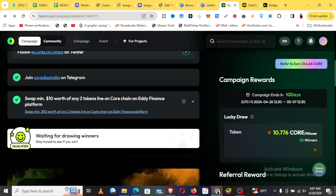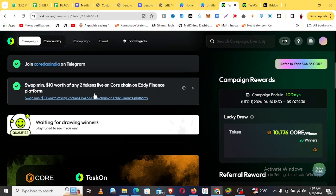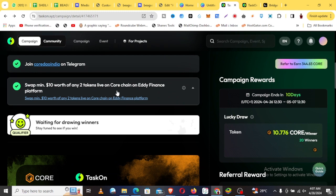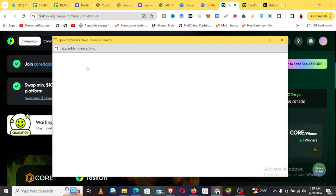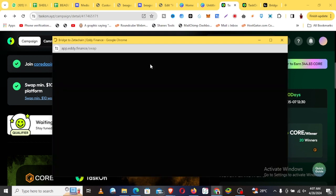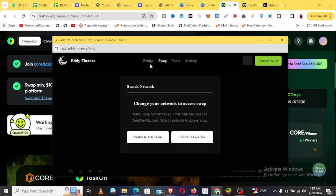And then the fifth one here is you swap $10 worth for this token, that's CORE, on the Eddy Finance platform. So if you just click here, you see here it's eddyfinance.io/swap. You just need to go do the swap.